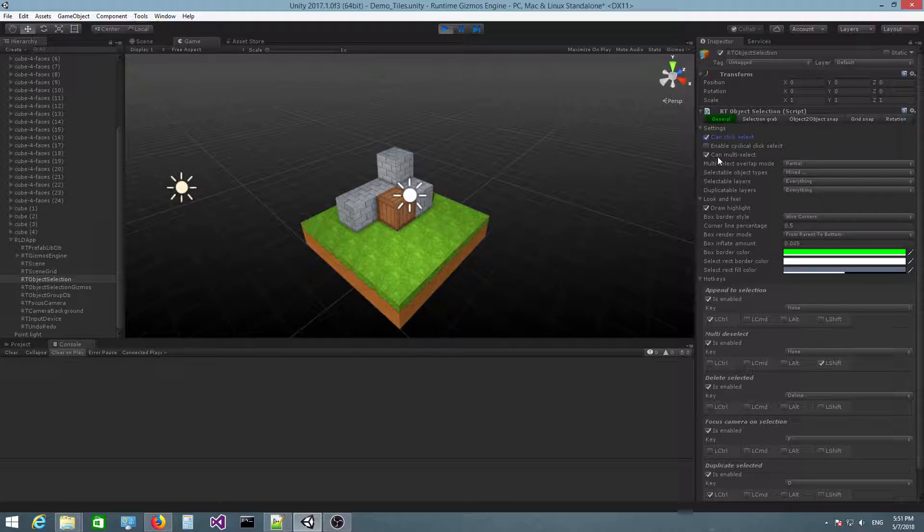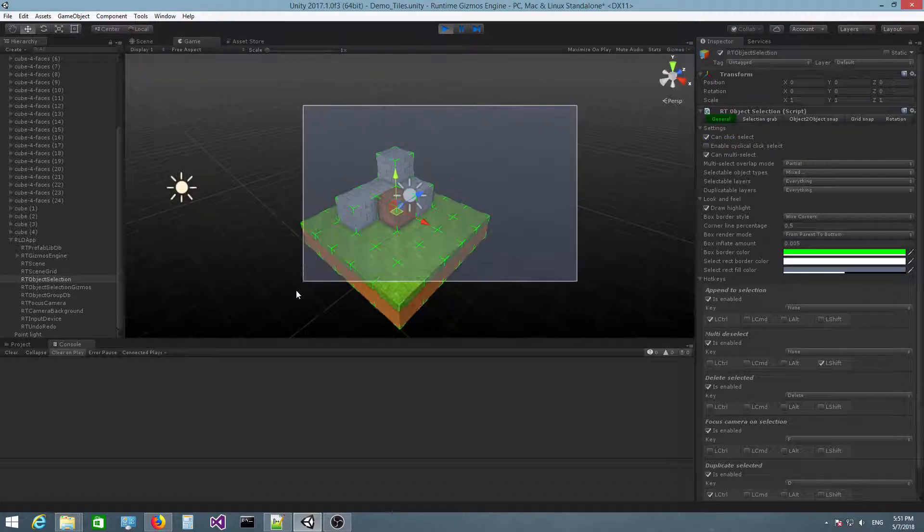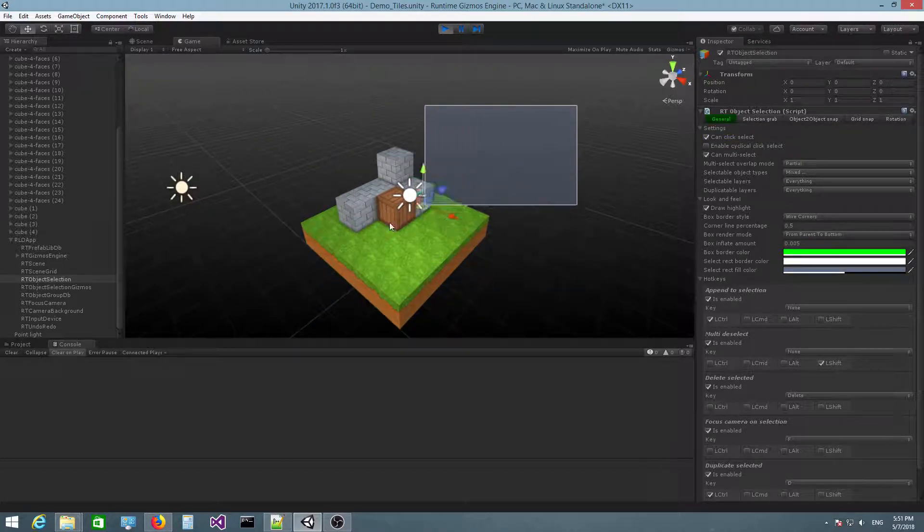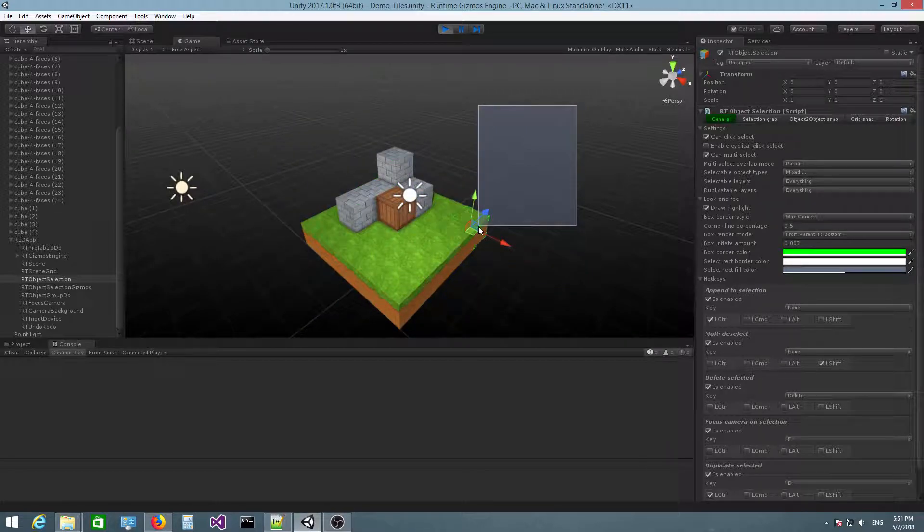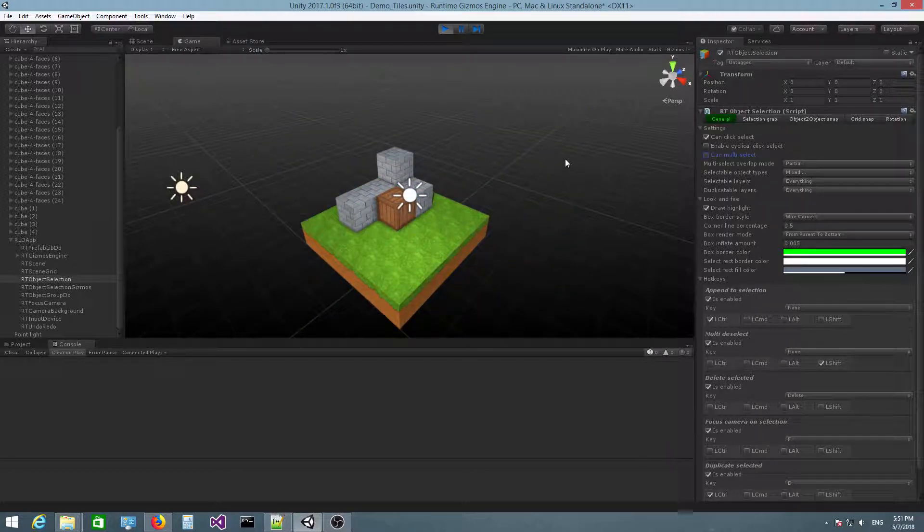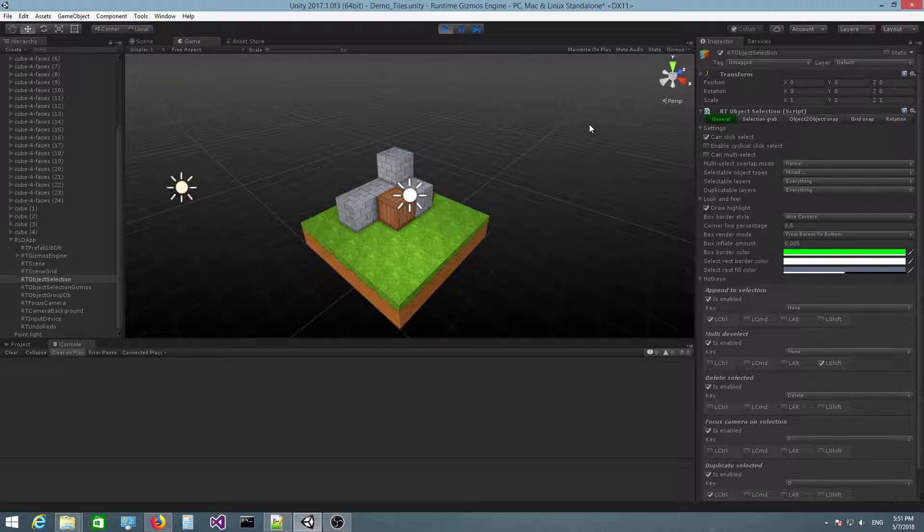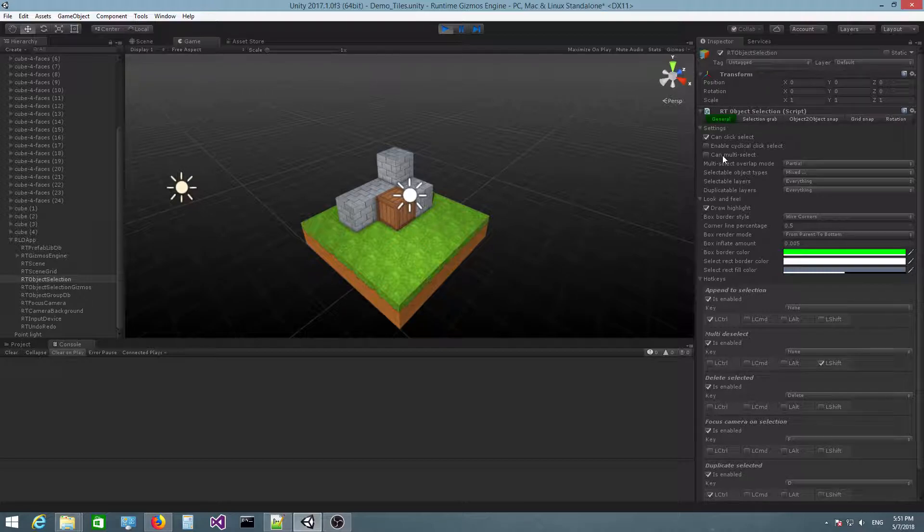You also have can multi select. By default, if you click and drag the mouse cursor, you can select multiple objects at once using a selection rectangle. But if I uncheck this, then the selection rectangle no longer appears, so you will no longer be able to select objects using the multi selection rectangle.